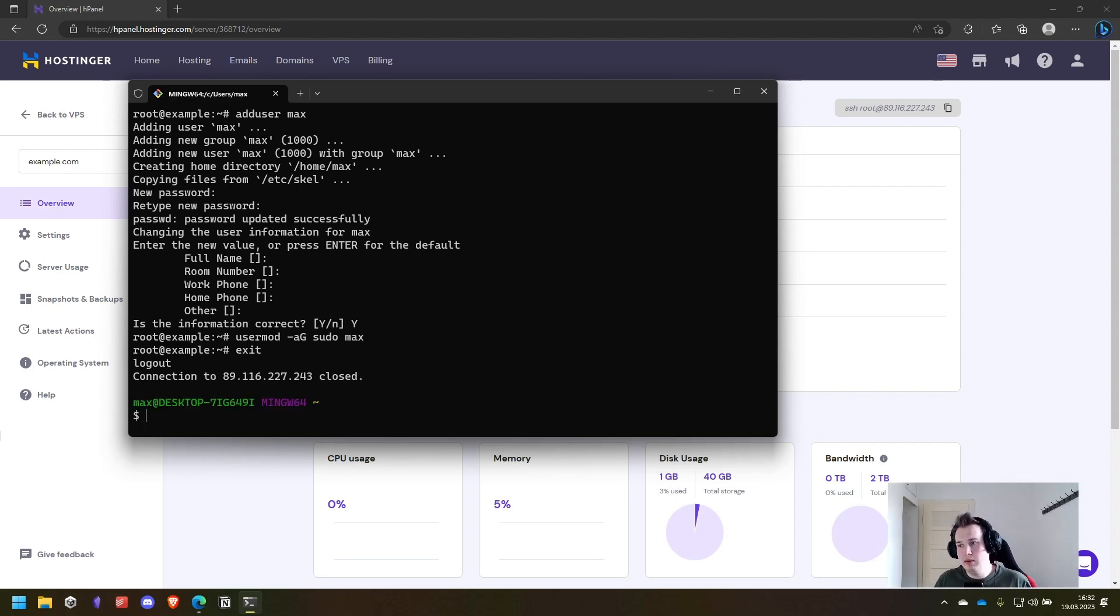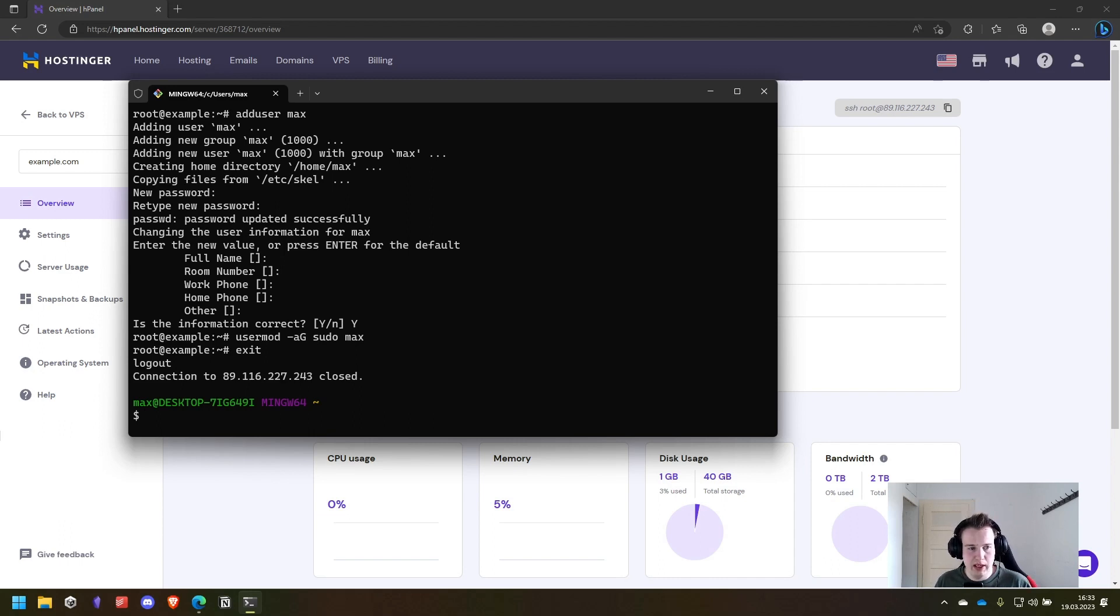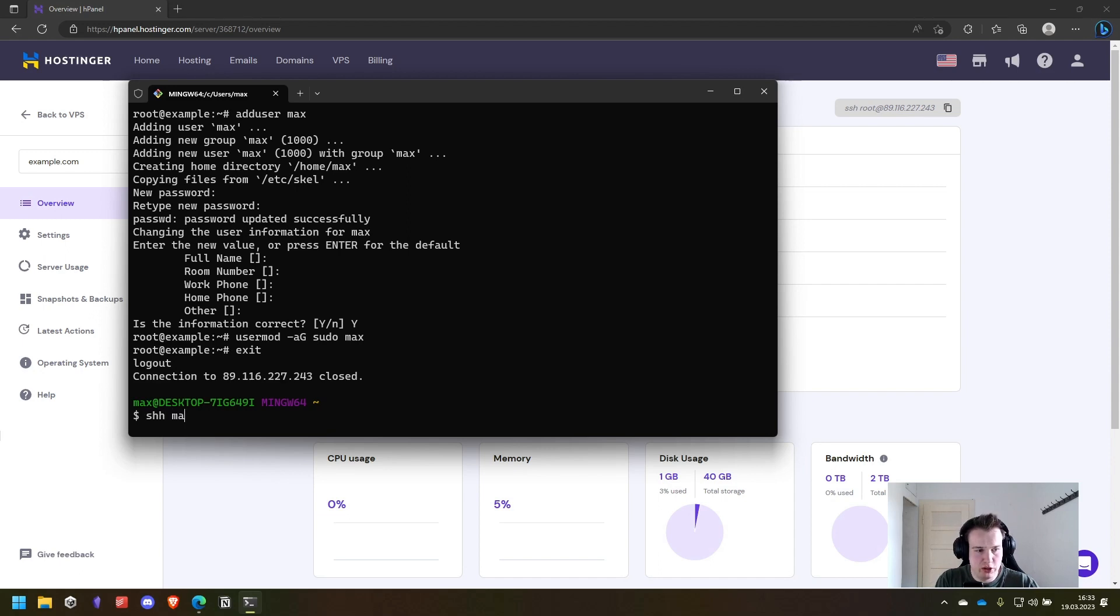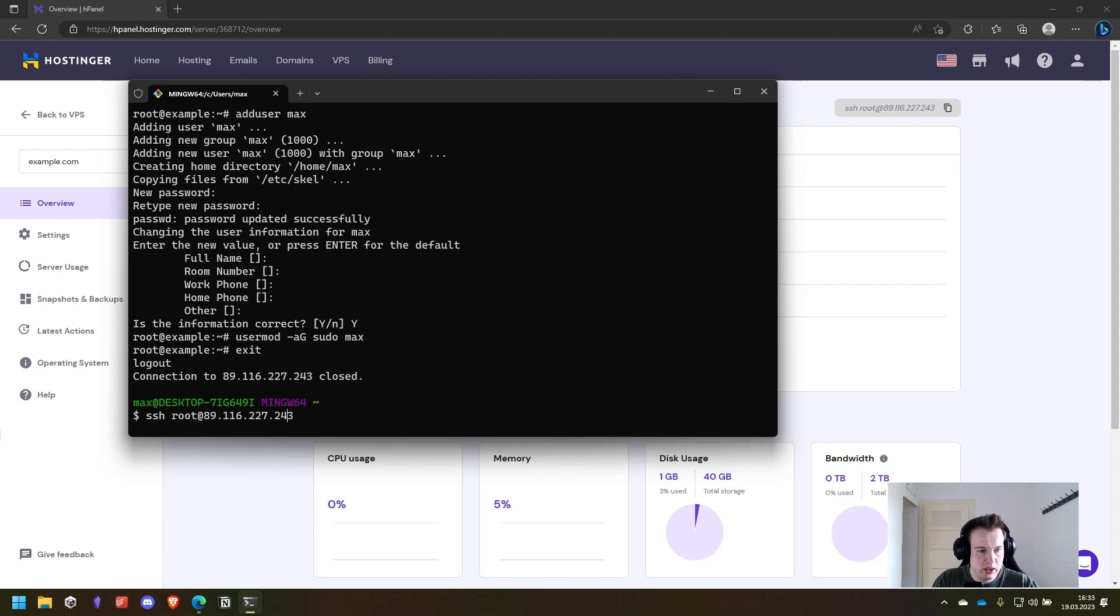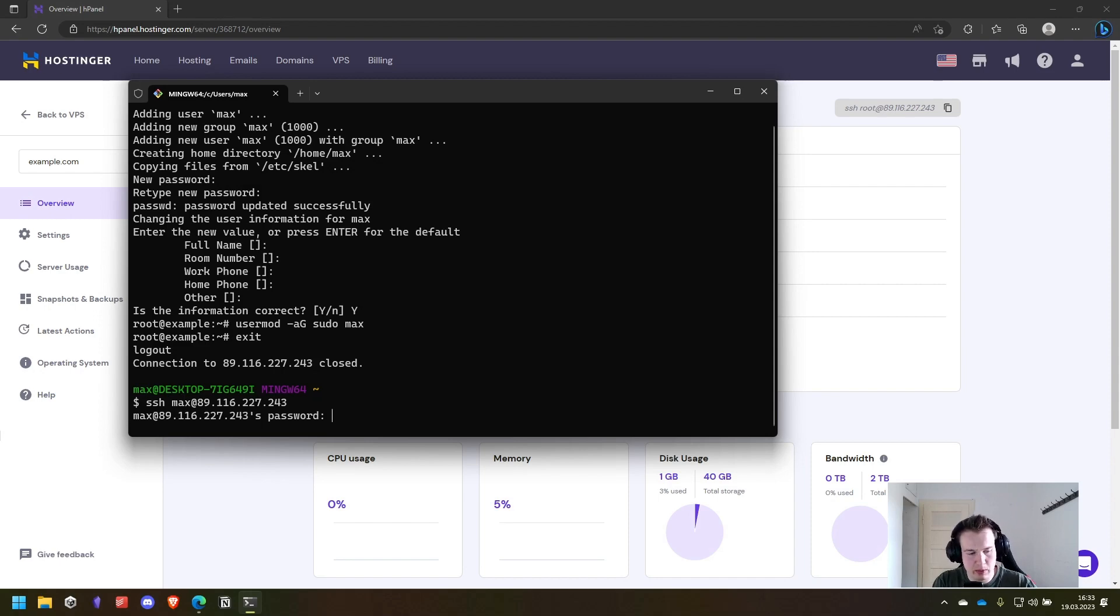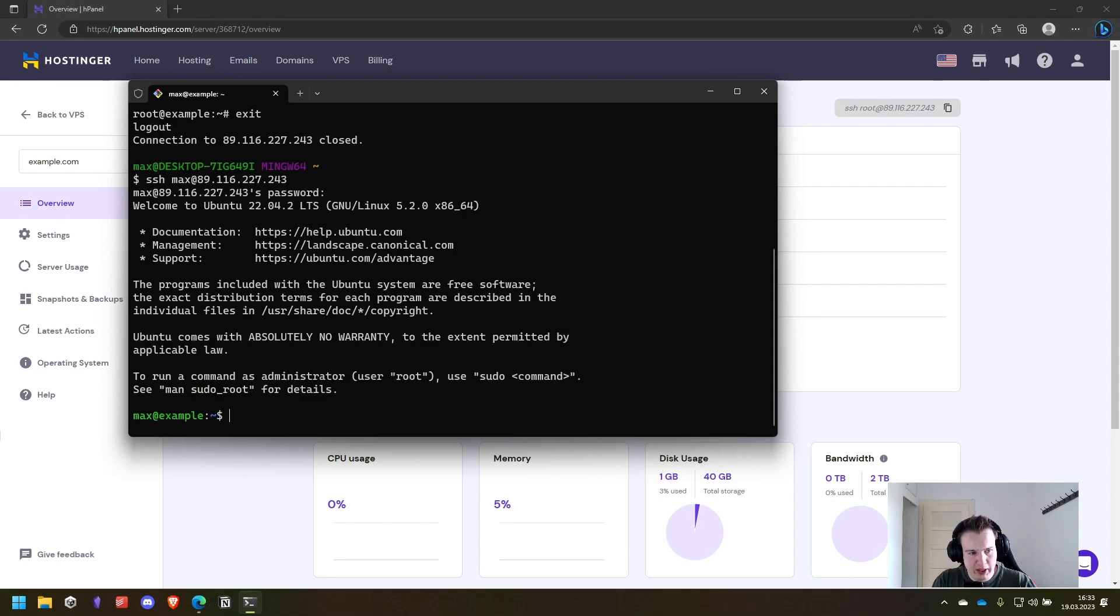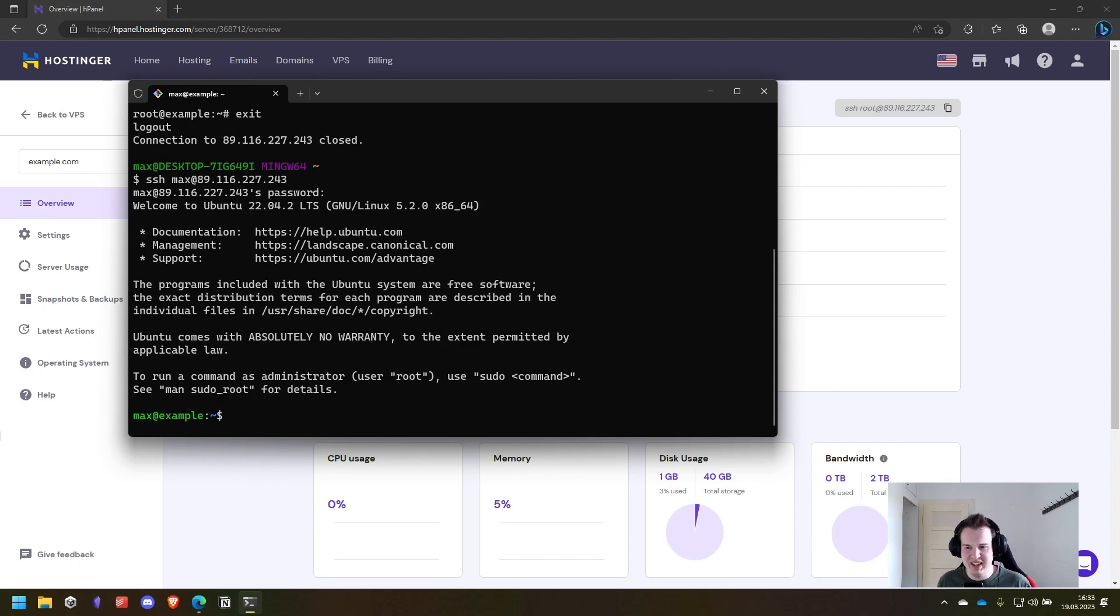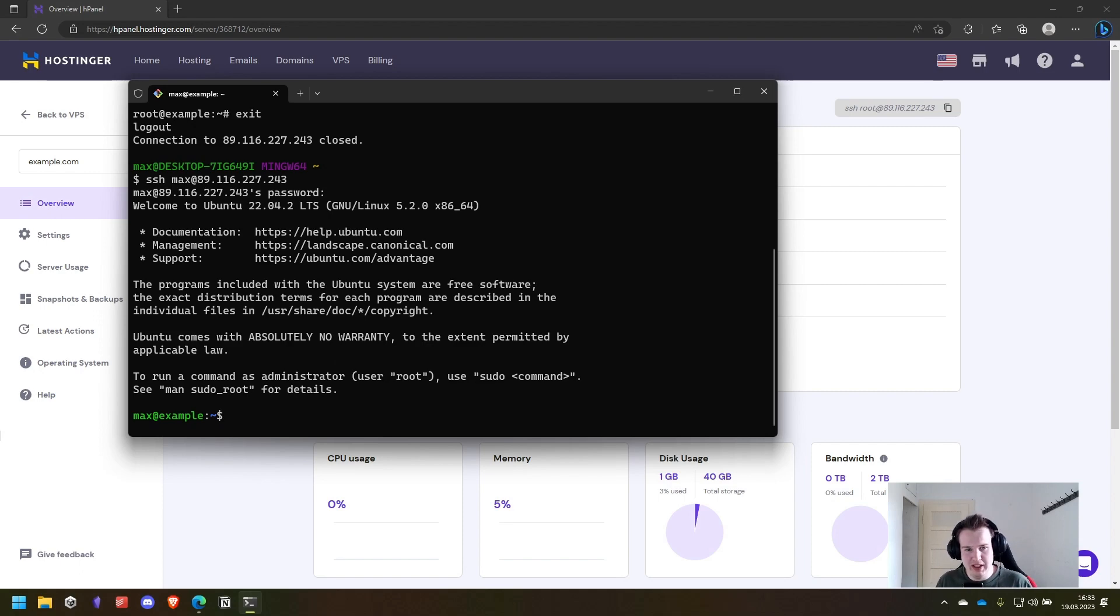Next up we want to easily enter the new server. If I run now ssh max because that's the name of the new user and the IP of our server we have to enter the password as we specified before. And yeah, that's okay, but after some time it can get really annoying. So let's make this a little easier.